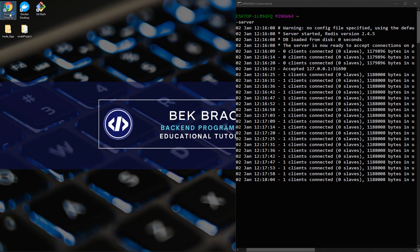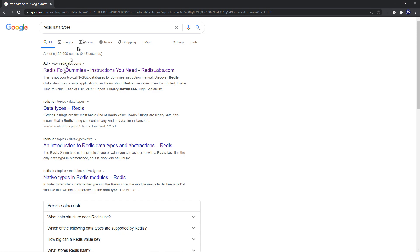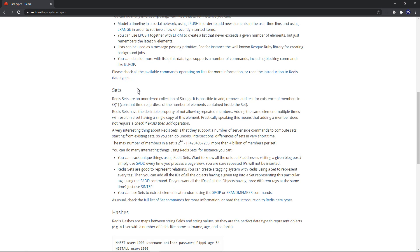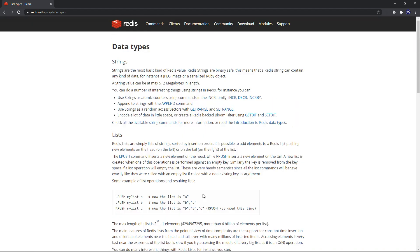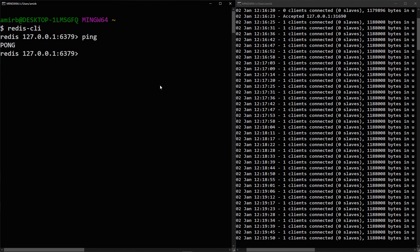Let's open the Redis documentation and look at data types: strings, lists, sets, hashes, sorted sets, bitmaps, and hyperloglogs. If you type 'ping' in the CLI and get 'pong' as a response, the connection is working. You can also print a statement using the 'echo' command, followed by your message — similar to echo in PHP, print in Python, or console.log in JavaScript.